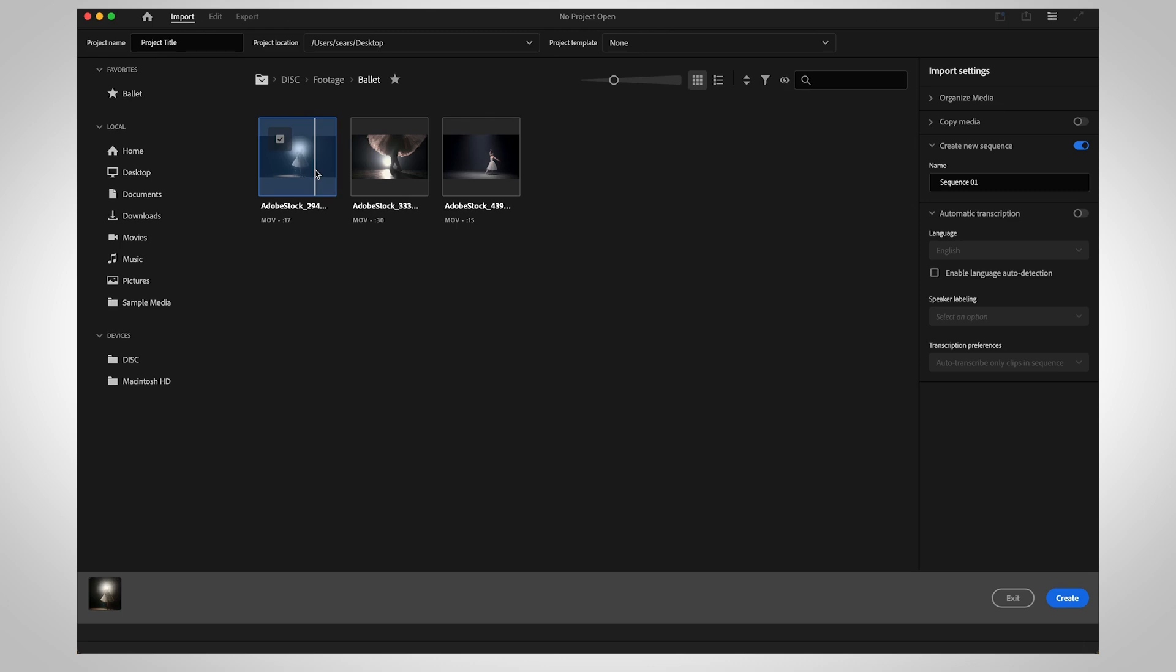Select a clip to add it to your project. Hold Shift and select another clip. This will select the group of clips between the two items you selected.